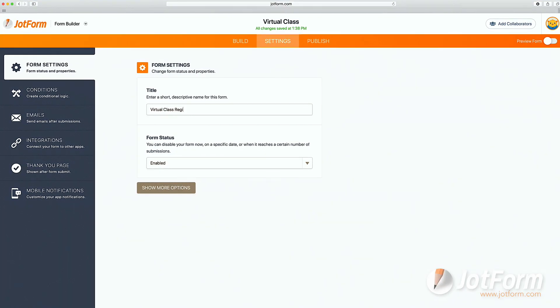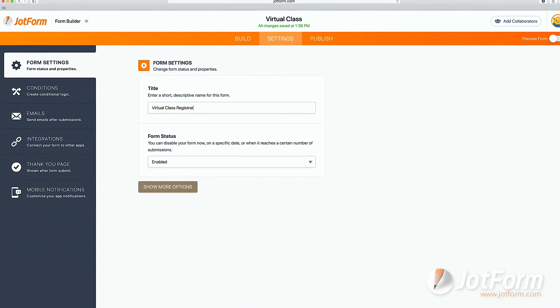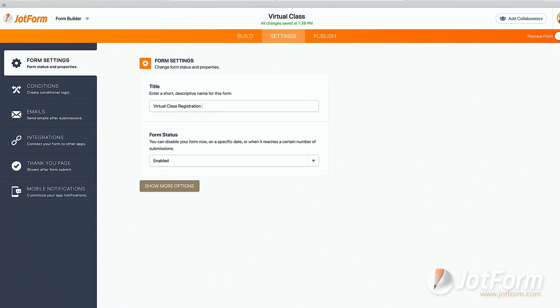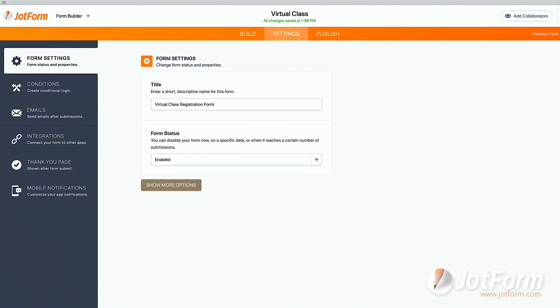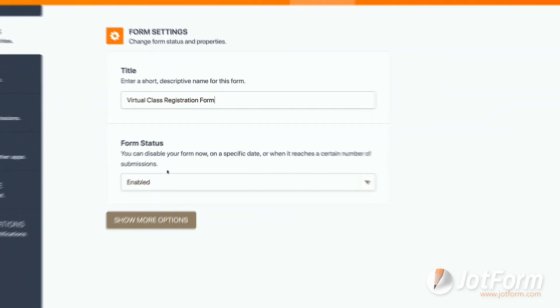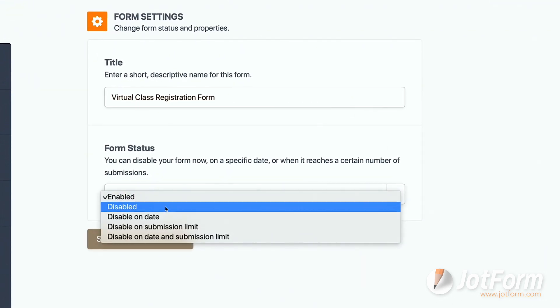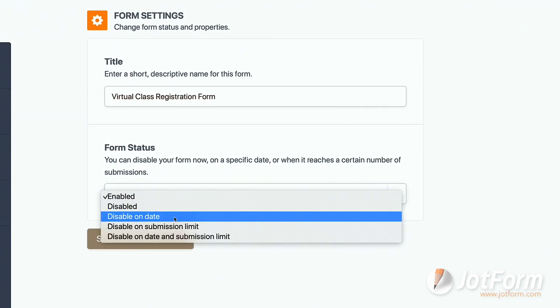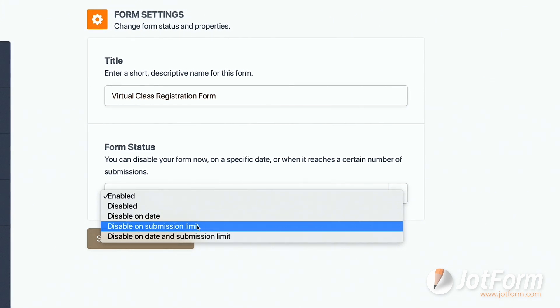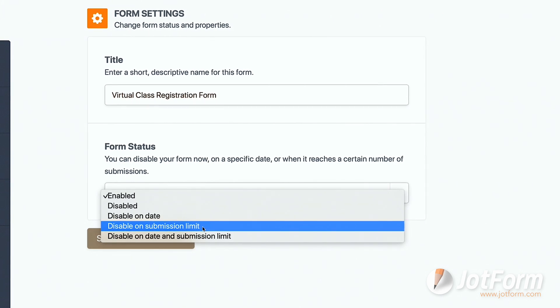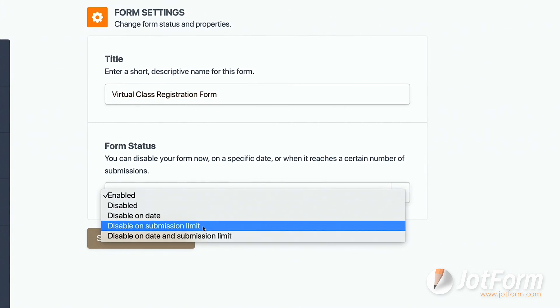Our form is looking pretty good, so let's move on to the Settings tab. Here, we have a whole second side panel of items to choose from. Under Form Settings, we can include a short title for our form. We can also decide the form's status and opt to disable now on a specific date or when it reaches a certain number of submissions.